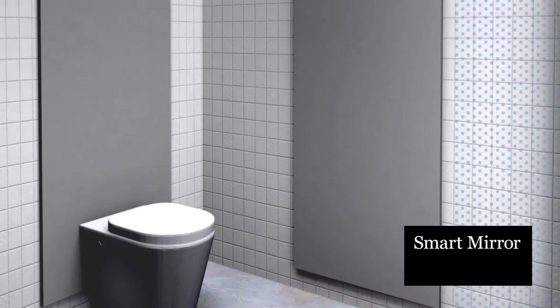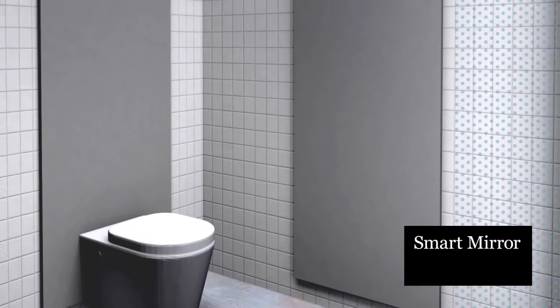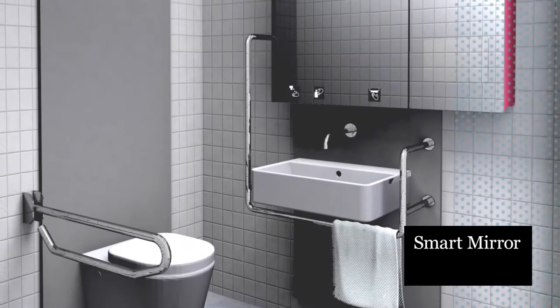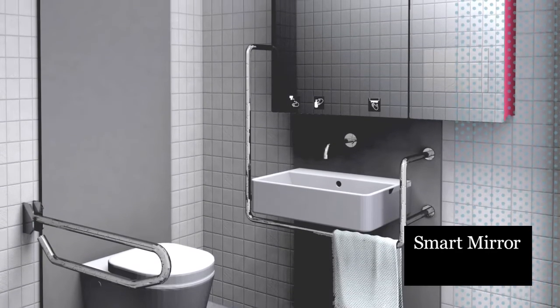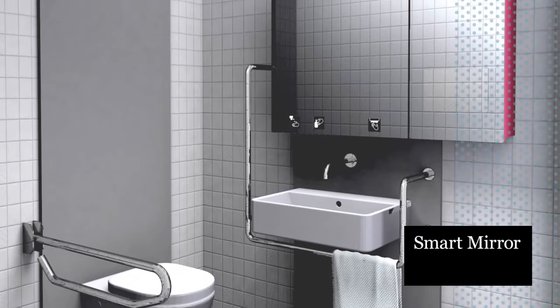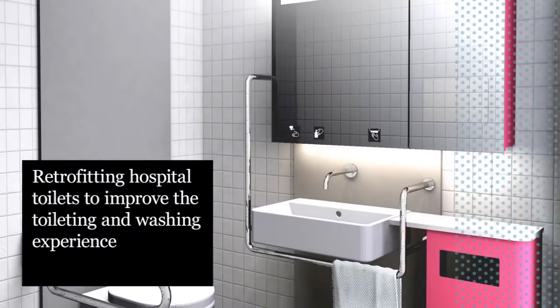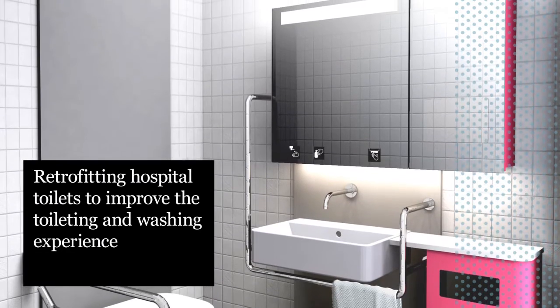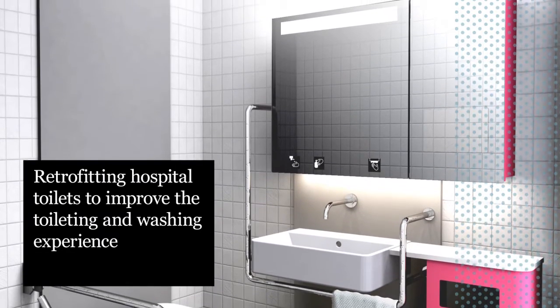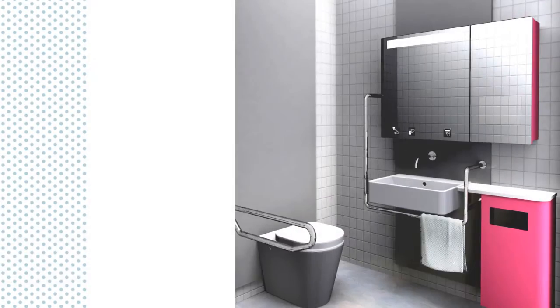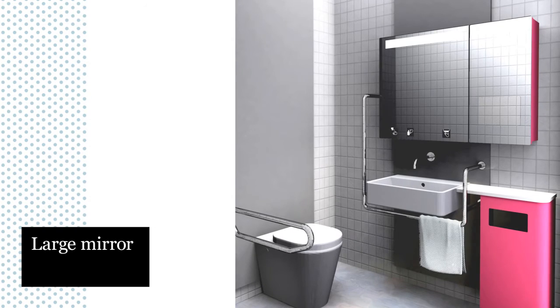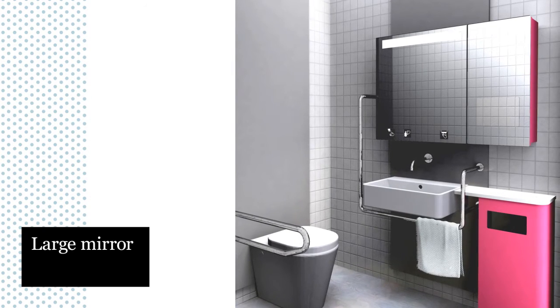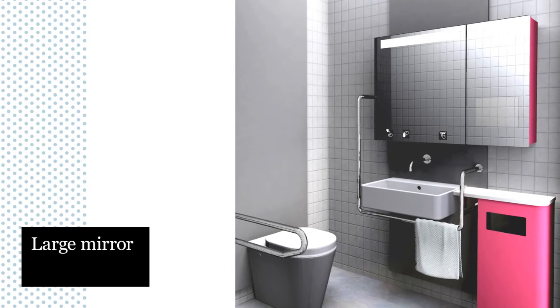The smart mirror can be retrofitted into existing hospital toilets to reorganize and improve the washbasin space. The fully prefabricated product is easily integrated into existing facilities. A large mirror brings domestic familiarity to the hospital environment.